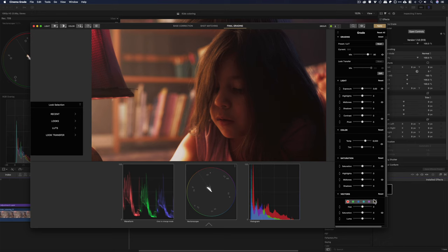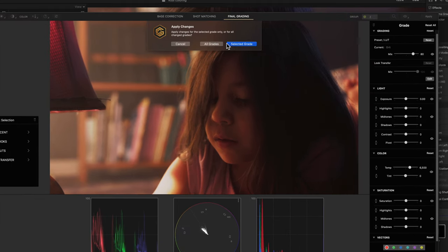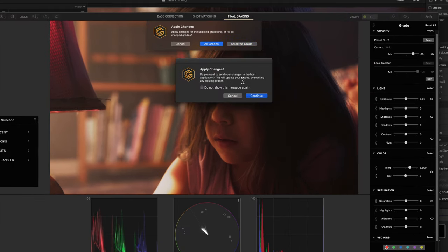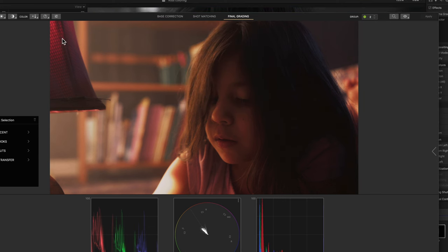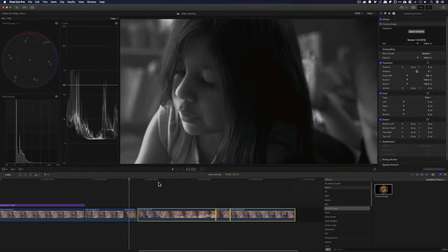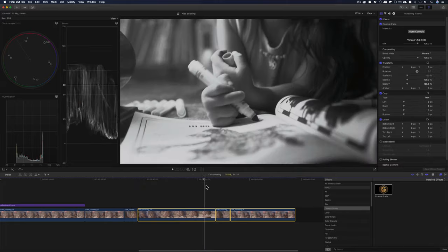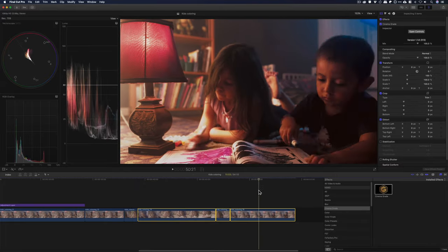So, again, you get access to the vectors and all this stuff. It's pretty advanced stuff here in Cinema Grade. Hit apply and then select grade, all grades, apply change. I don't know why it's asking me this over and over again. Let me say, do not show this message again. And then I have to exit out. And then you can see there, I applied different colors to the groups.